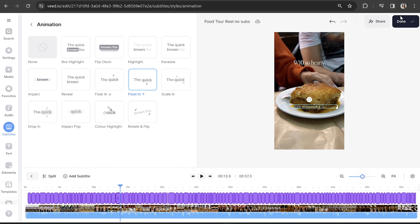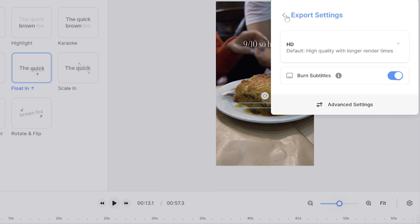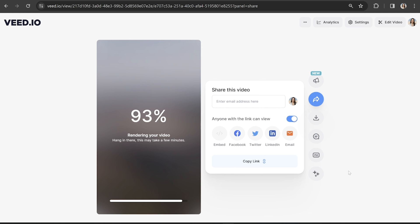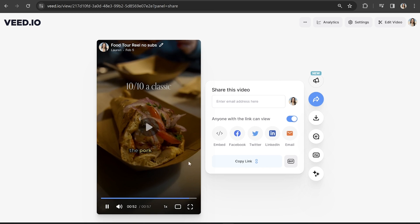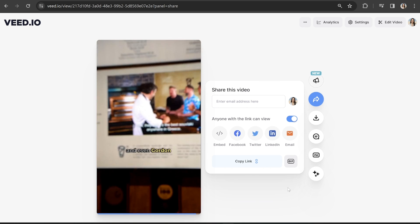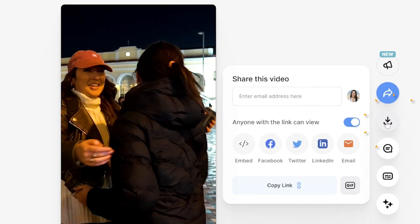I think our reel is looking great so let's go ahead and export it. Click done in the top right hand corner, click quality, choose your render settings, click back and hit export video. Give it a moment to render and then once it's done we can watch our reel back with our subtitles. And lastly click download and download MP4. And that's it — that's three methods for how to add subtitles to your Instagram Reels. I really hope you found this video helpful guys and I will see you in the next one. Bye!